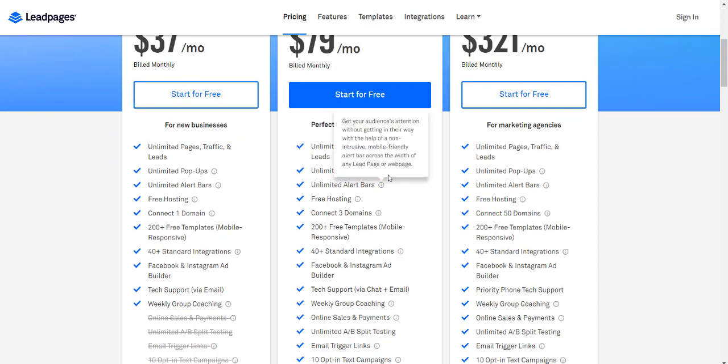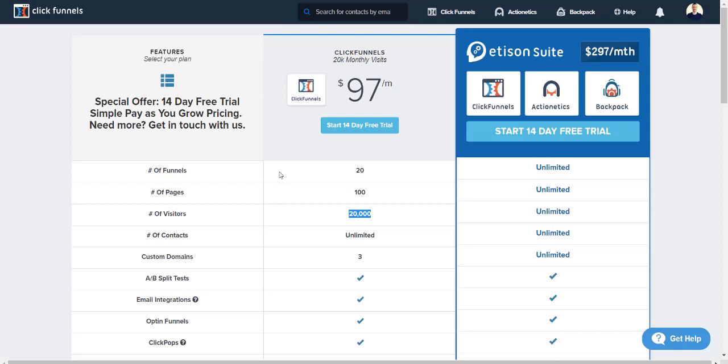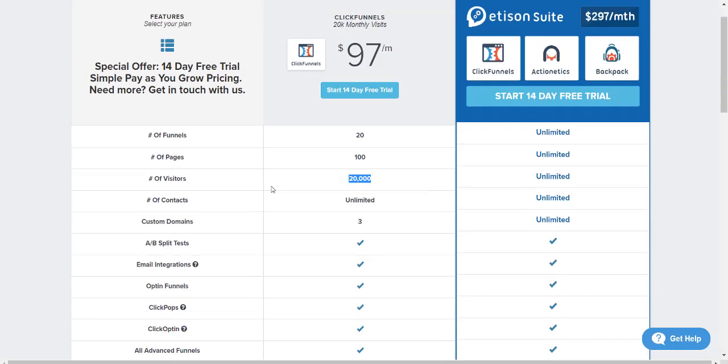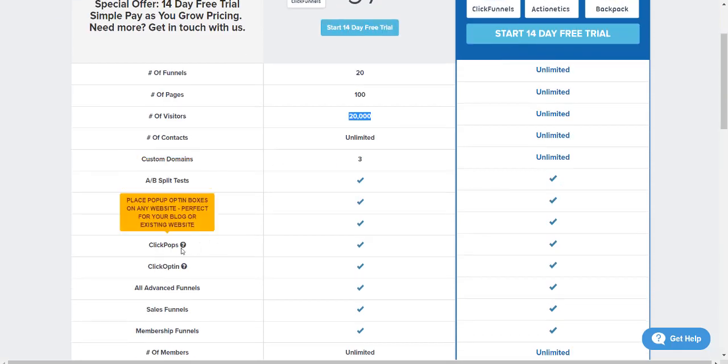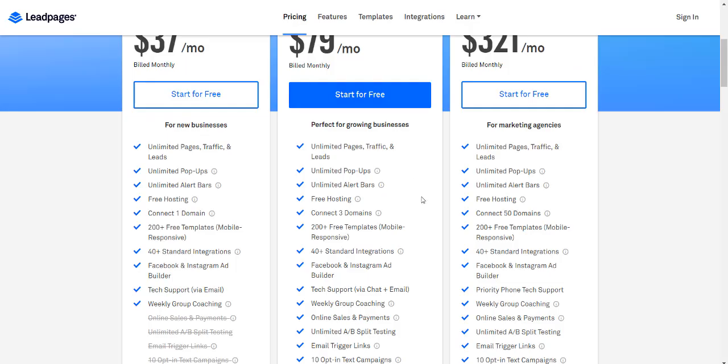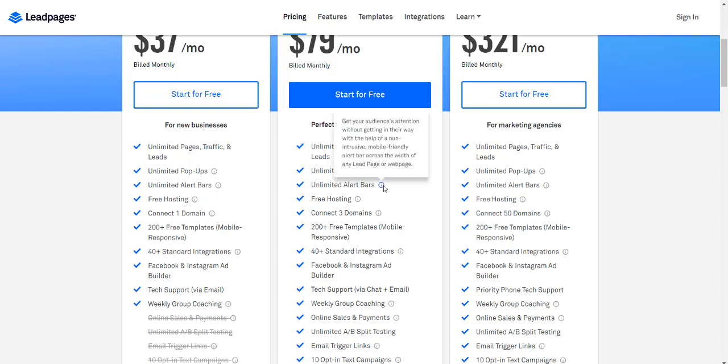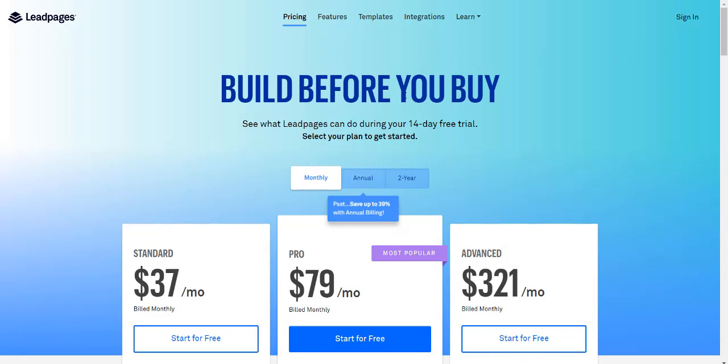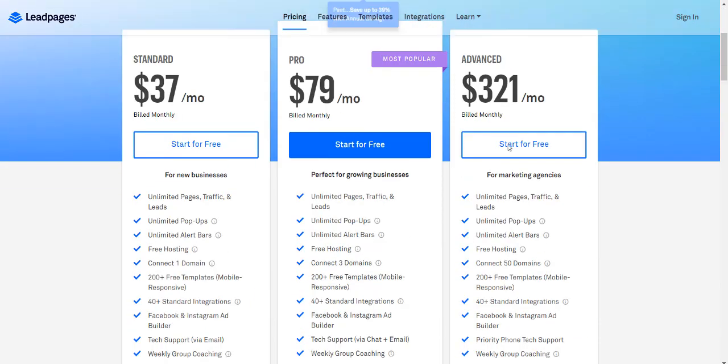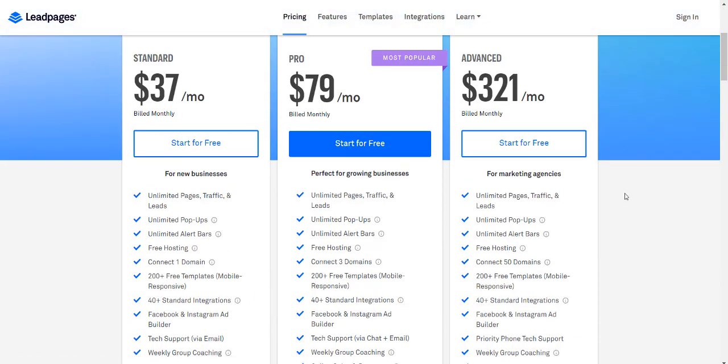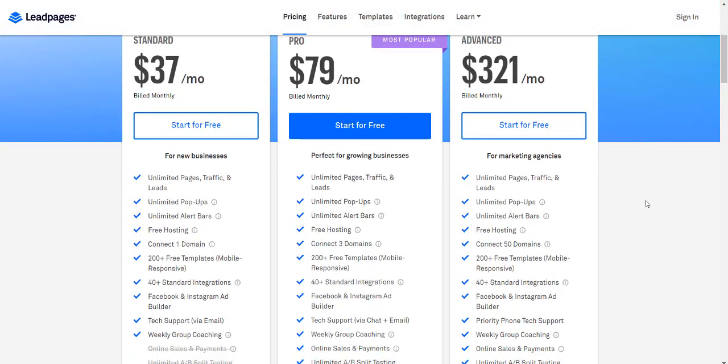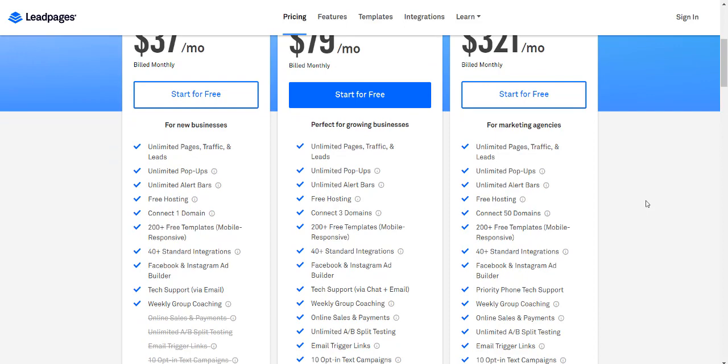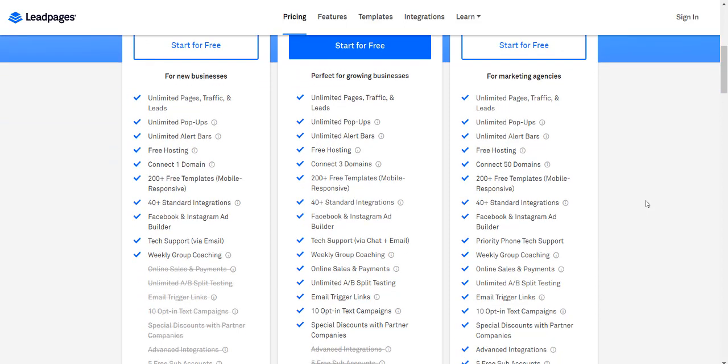Unlimited pop-ups: ClickFunnels has something similar called Click Pops. Unlimited alert bars are something newer with Leadpages, where a bar comes down from the top—you see this a lot with websites and WordPress. They have the upper hand there. You can connect three domains with both platforms.